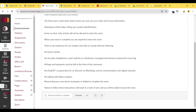All bags and backpacks must be left at the front of the classroom. No ChatGPT, no generative AI, no Discord, no WhatsApp, and no communication over digital channels. No talking with fellow students. Please bring your own device — computer or tablet — to complete this exam. Failure to follow these instructions will result in a mark of zero and you will be asked to leave the room.